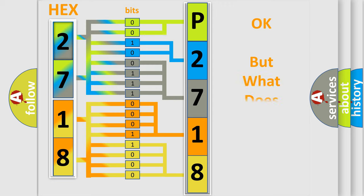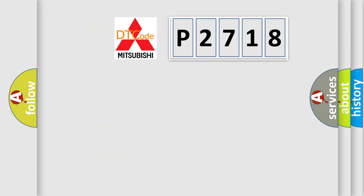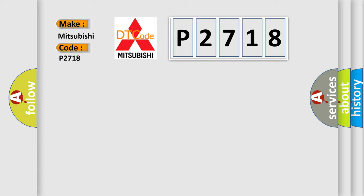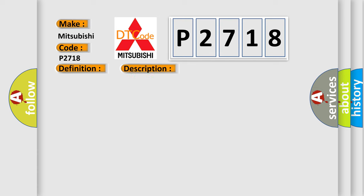The number itself does not make sense to us if we cannot assign information about what it actually expresses. So, what does the diagnostic trouble code P2718 interpret specifically for Mitsubishi car manufacturers? The basic definition is delivered torque signal malfunction. And now this is a short description of this DTC code: the ignition is on, the engine is running at a speed greater than 500 RPM for one second.